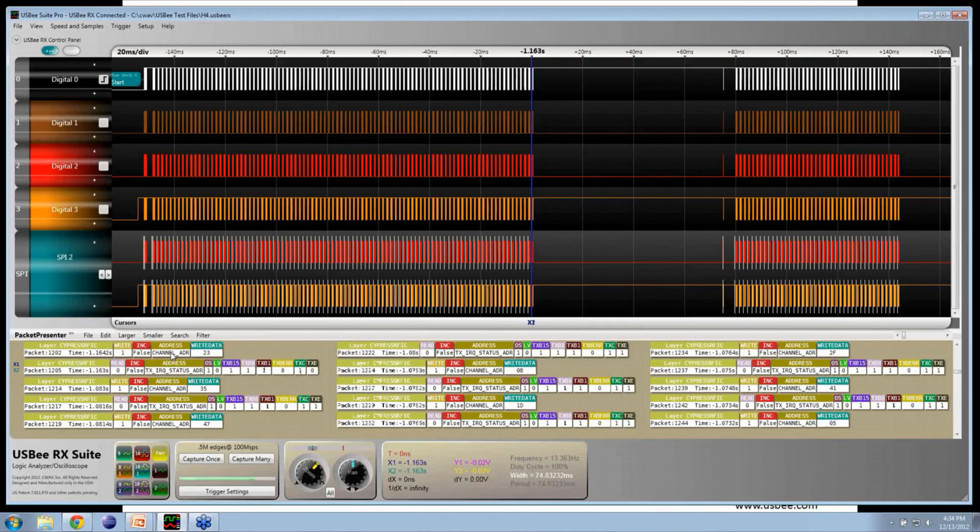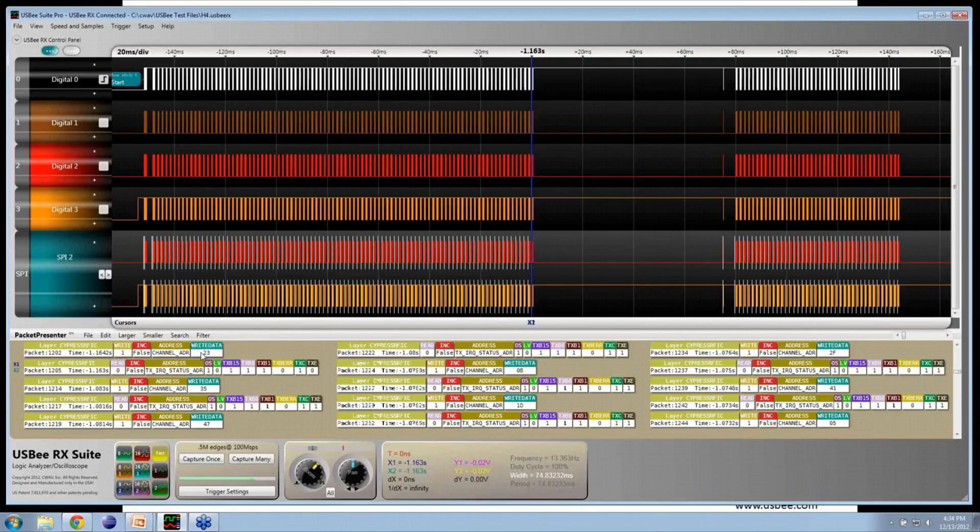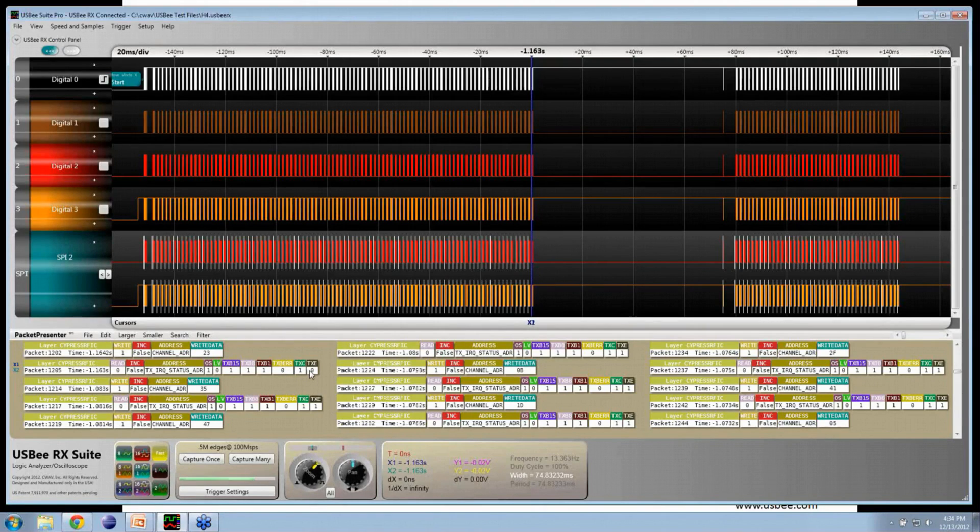And the channel prior to that being set was channel number 23. Sure enough, in this particular instance, that was the channel that we expected it to be on, the channel that we're using for this particular trade. And sure enough, the transaction was complete.